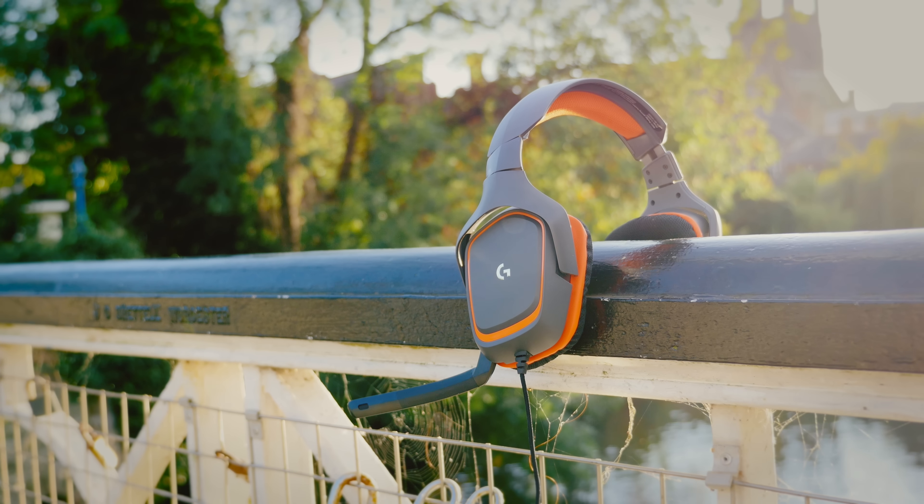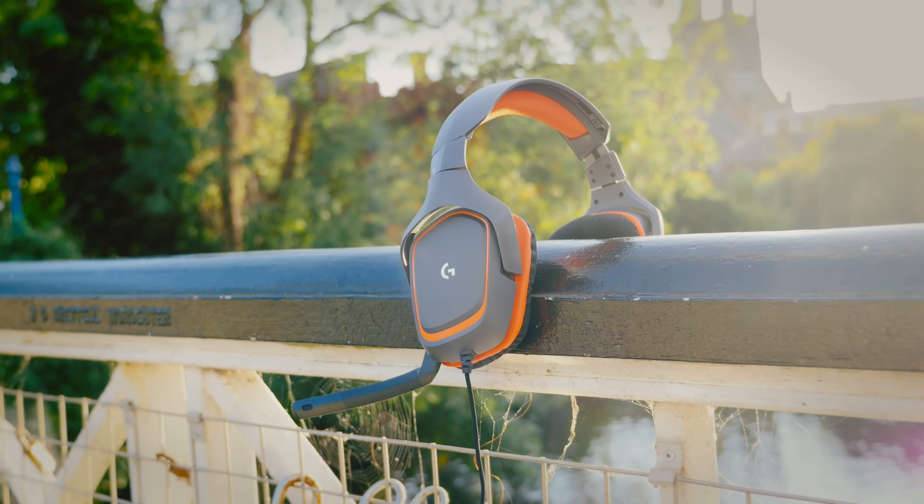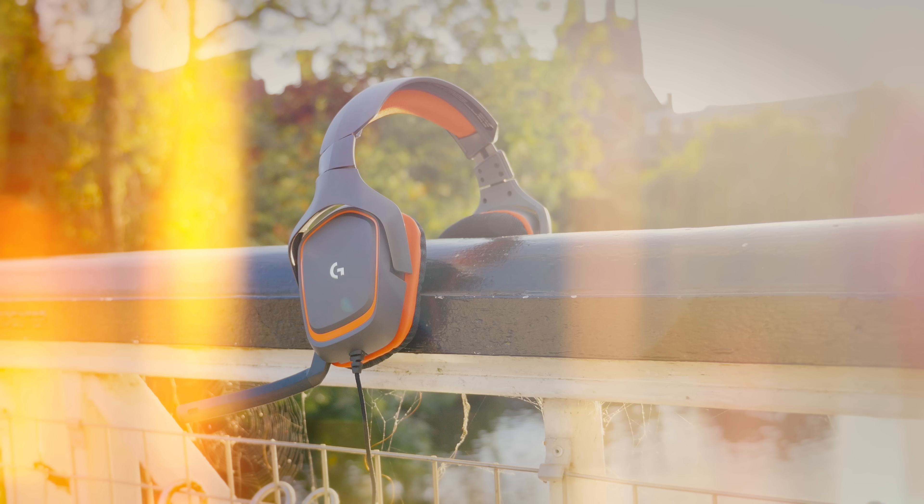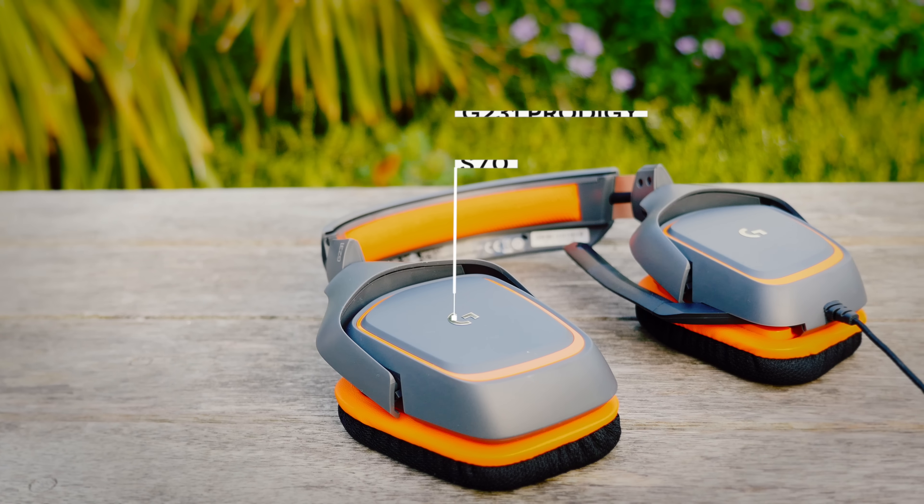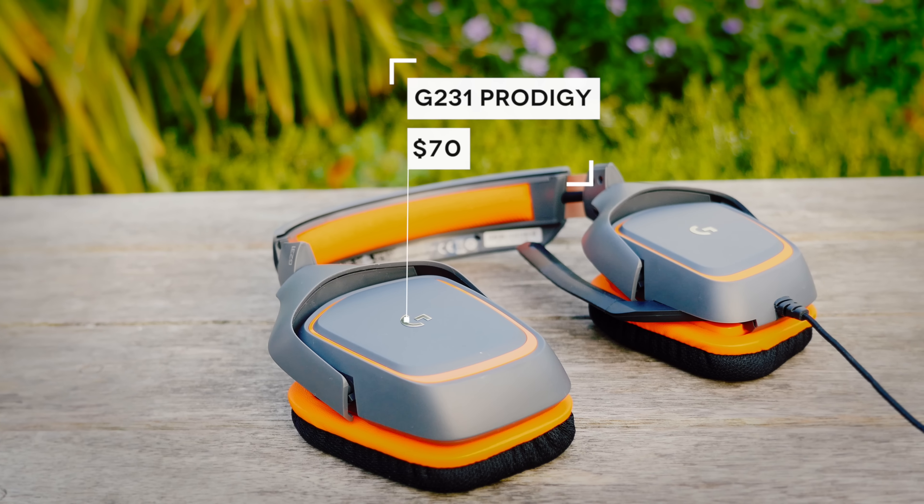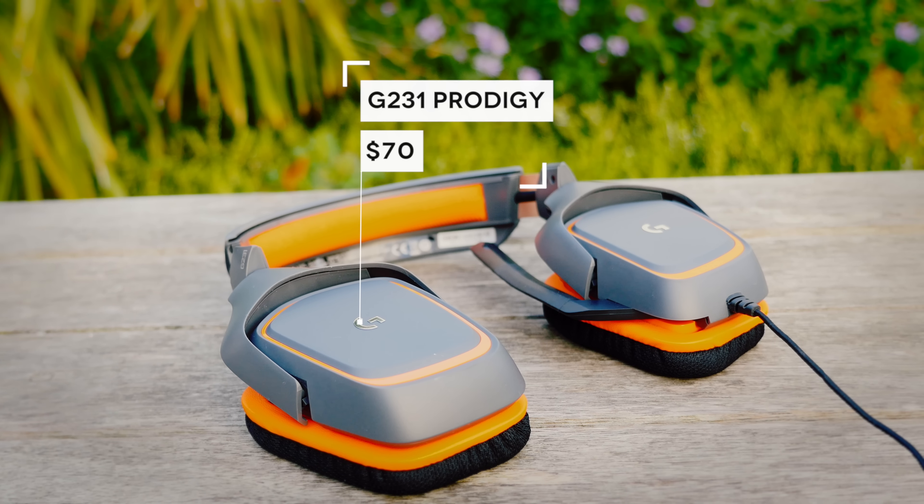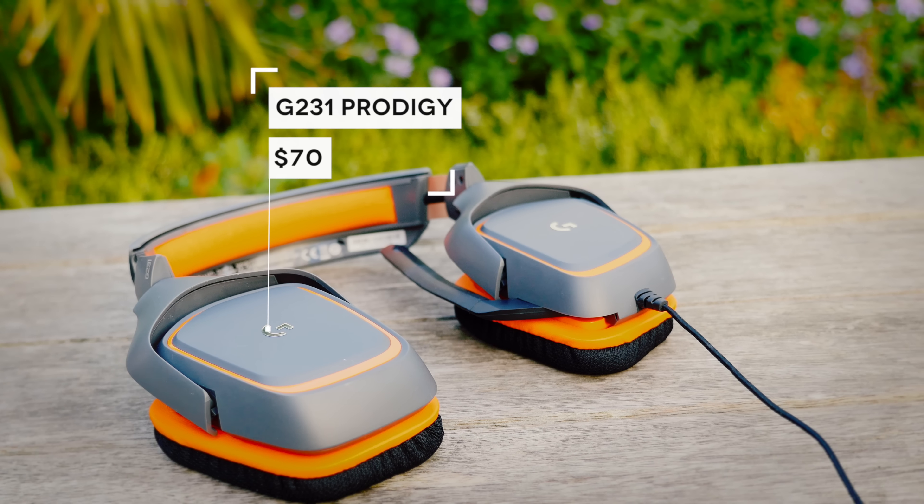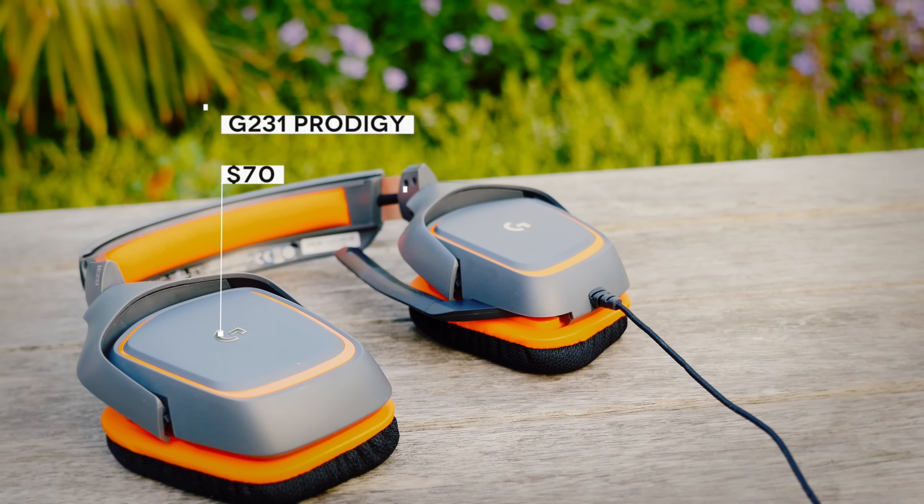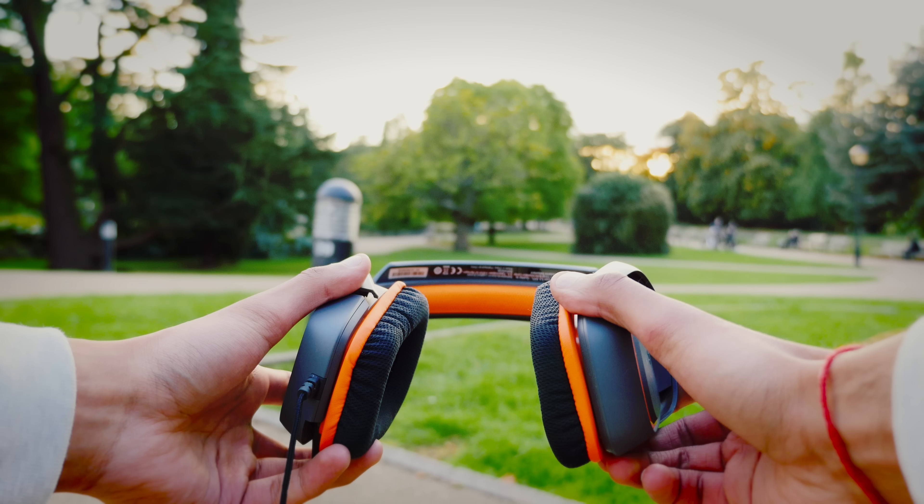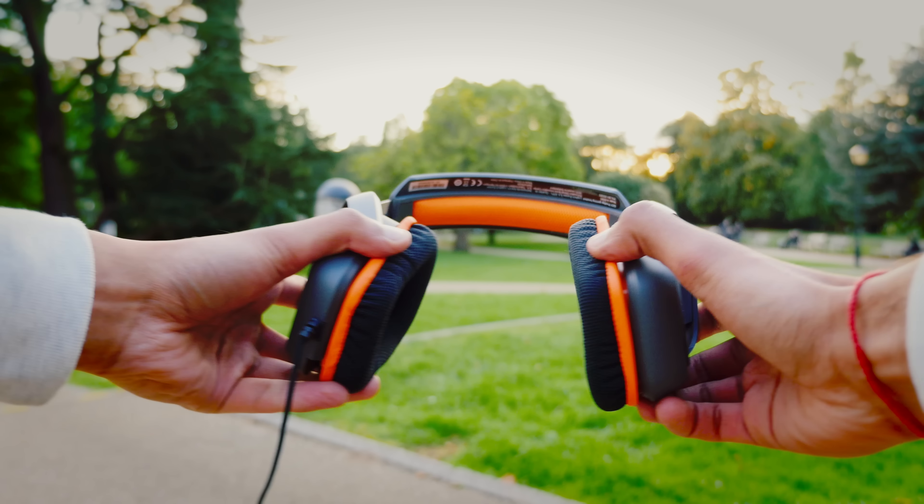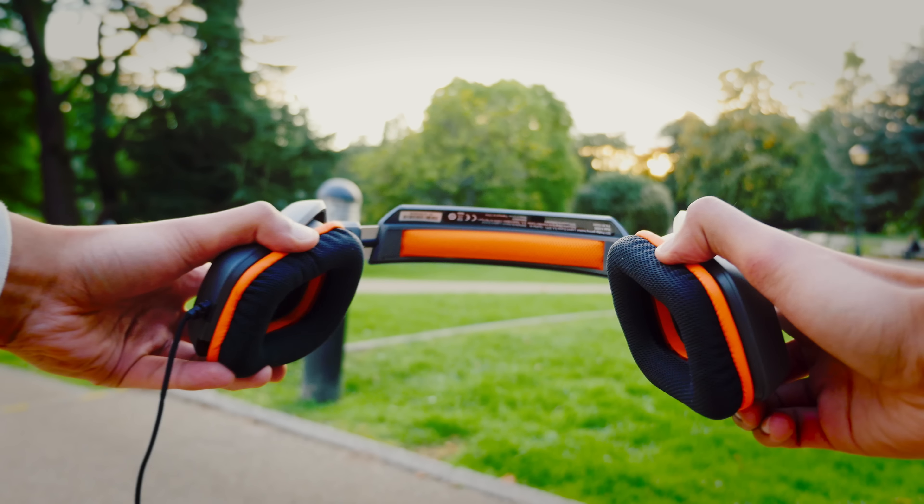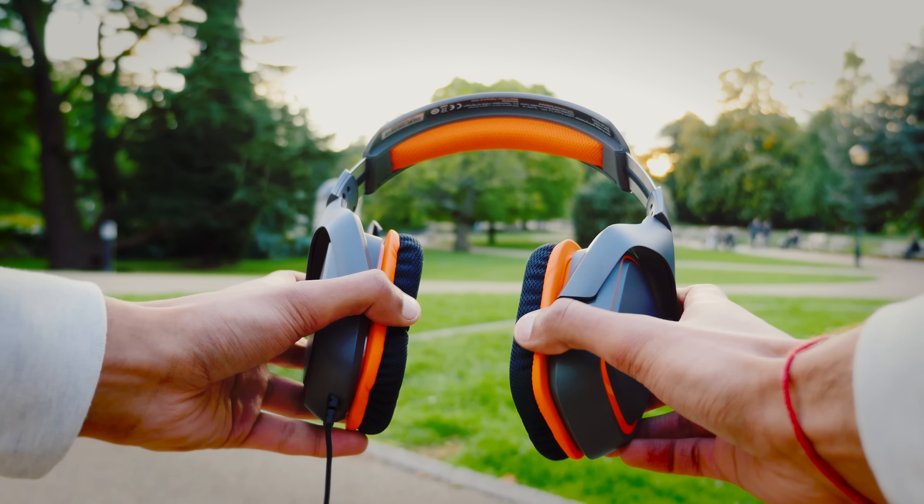Let's kick things off with the G231 Prodigy. It's originally designed for Xbox One and PS4, but it also works for Windows, Mac, and Android. It costs $70, and for that, it is sturdy, if not slightly on the plasticky side, but it makes up for it in terms of its comfort and sound quality.